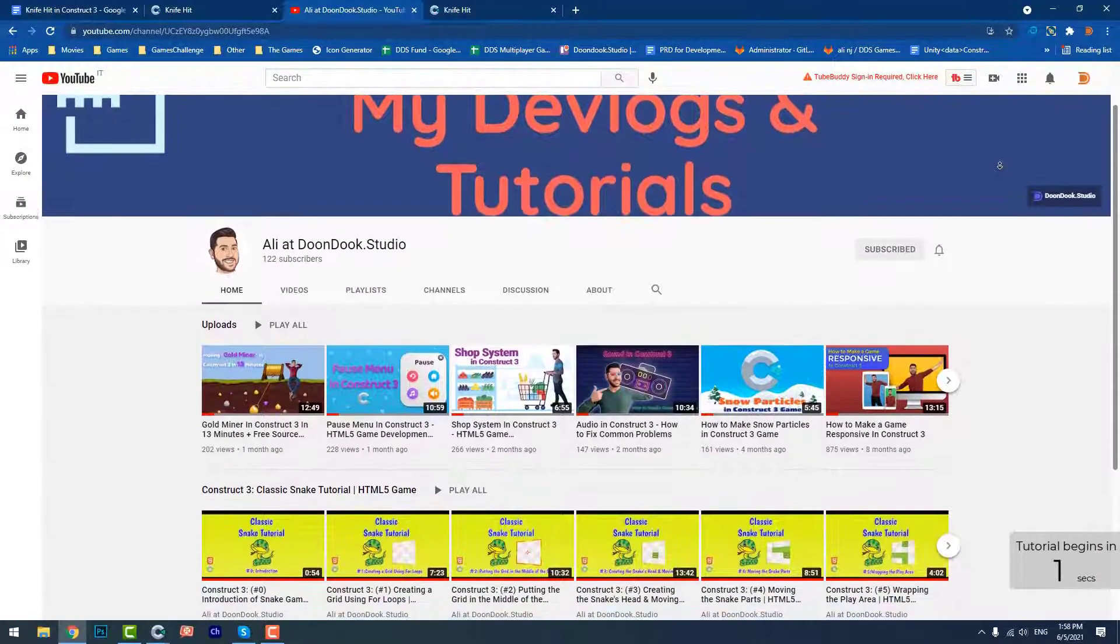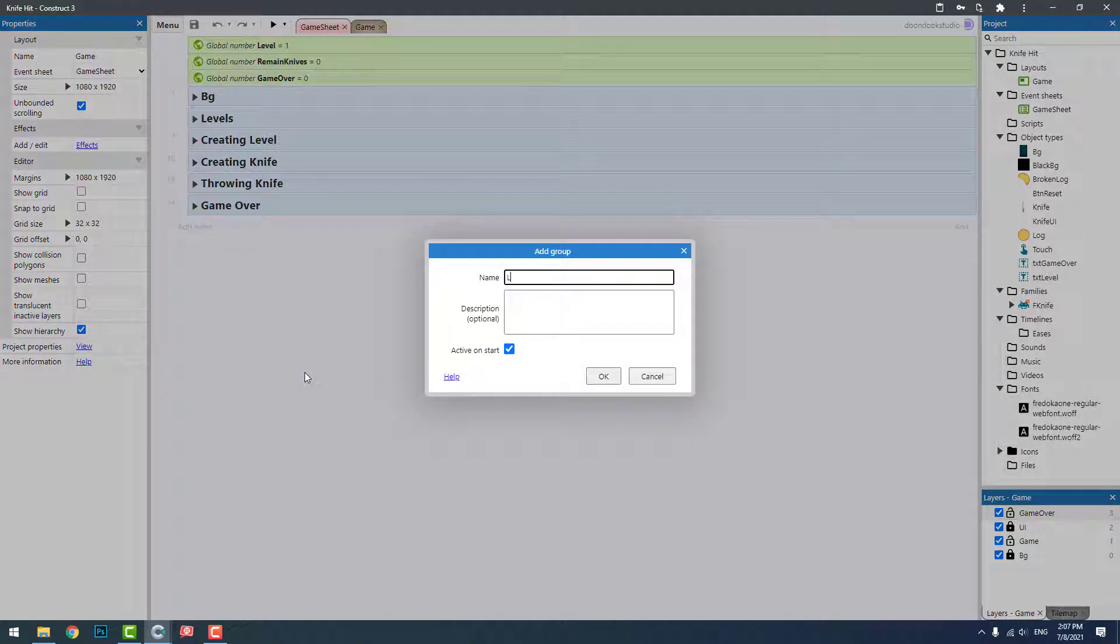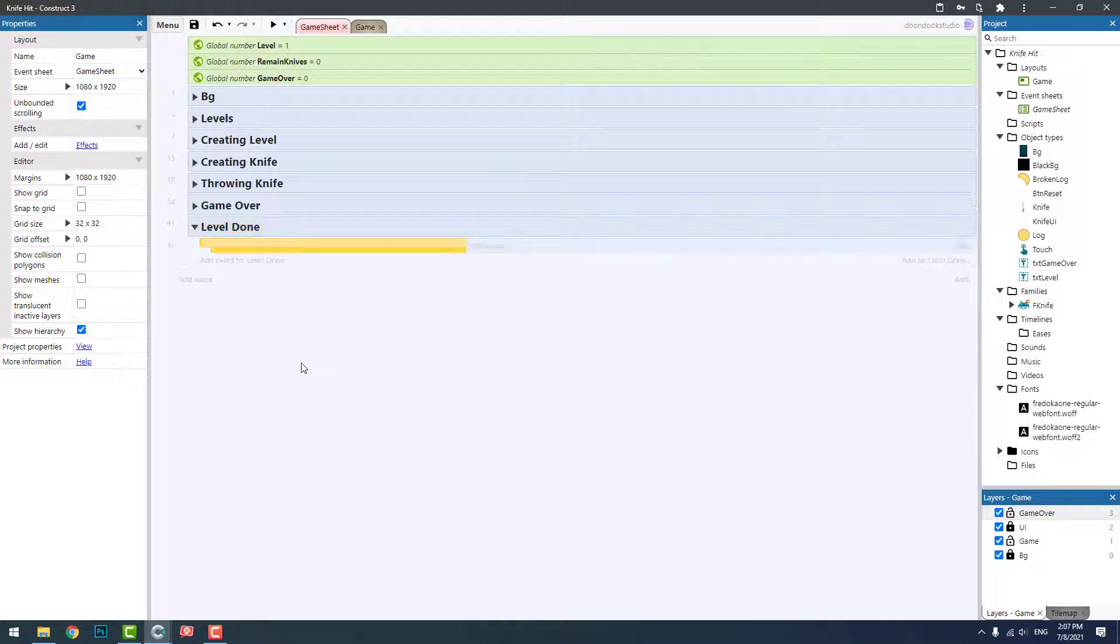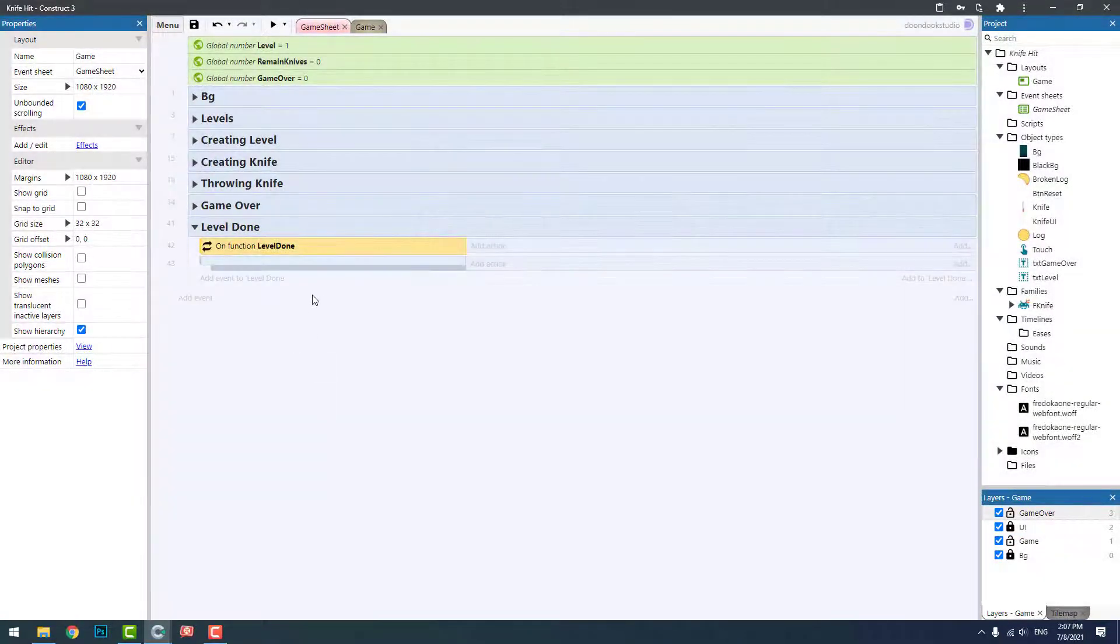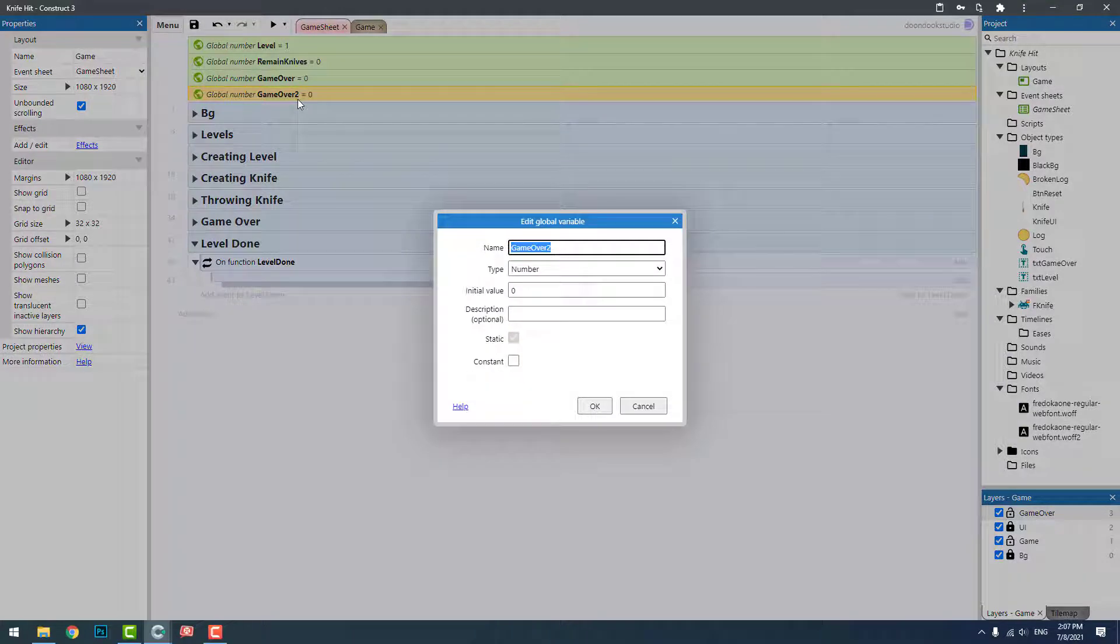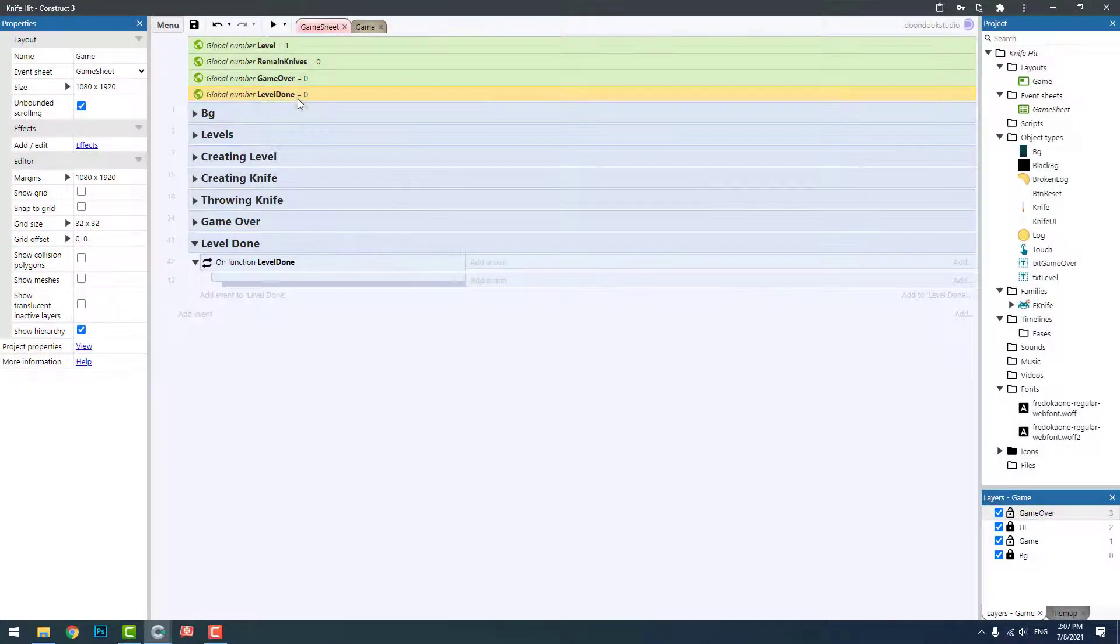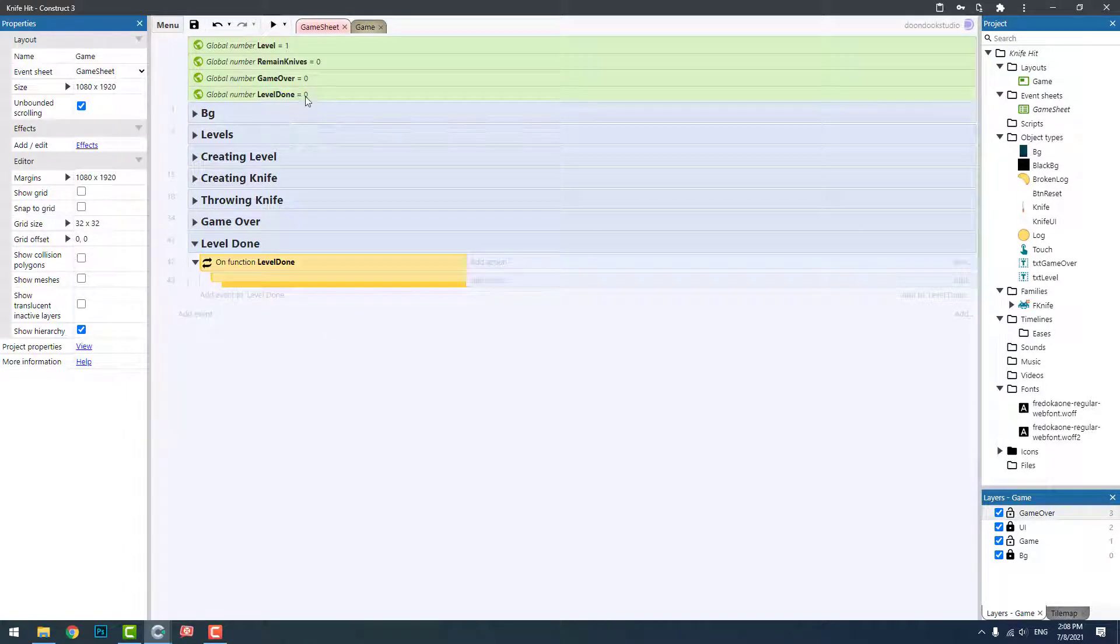Okay guys, let's add level done code to the game. I'm going to create a new group called level done. I'm going to add a function called level done, and I need another variable here. Let's call this level done. So this one is group, this one is function, and this one is variable, of course.